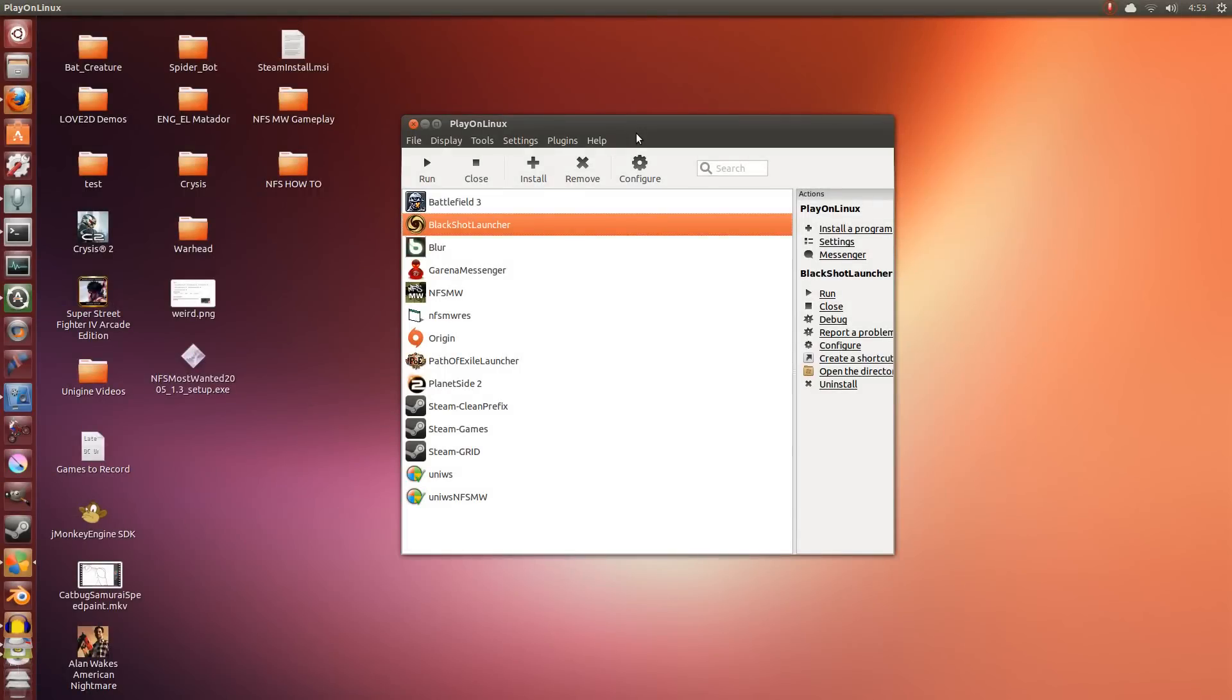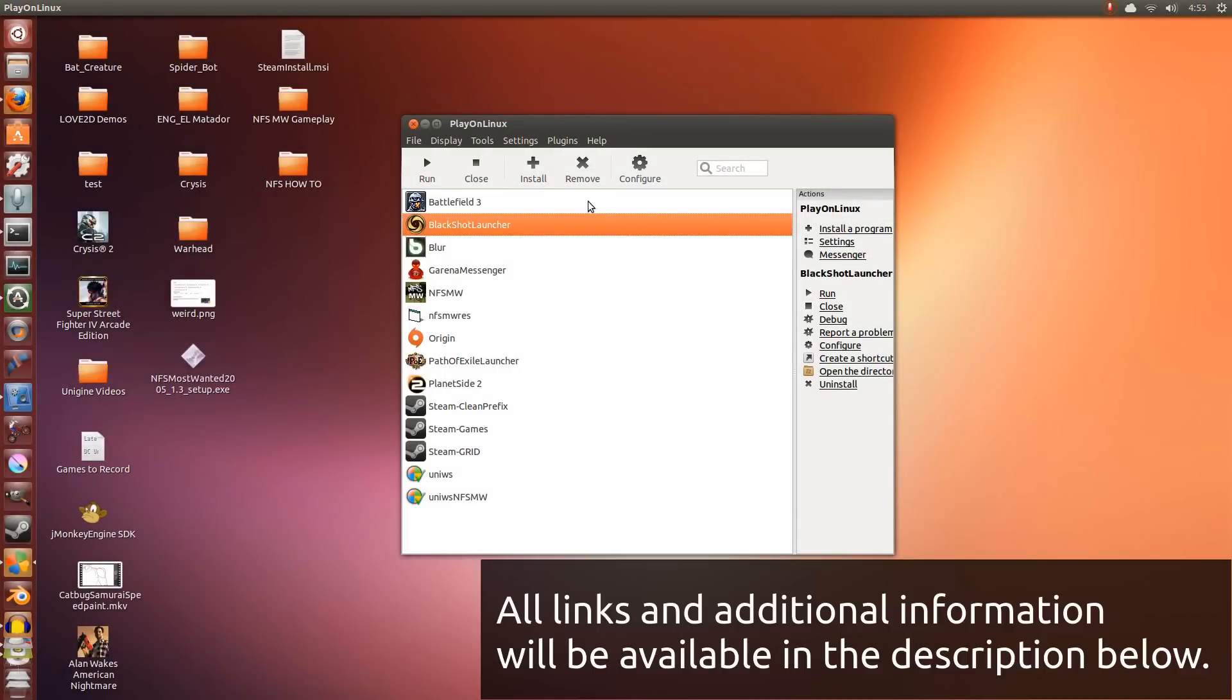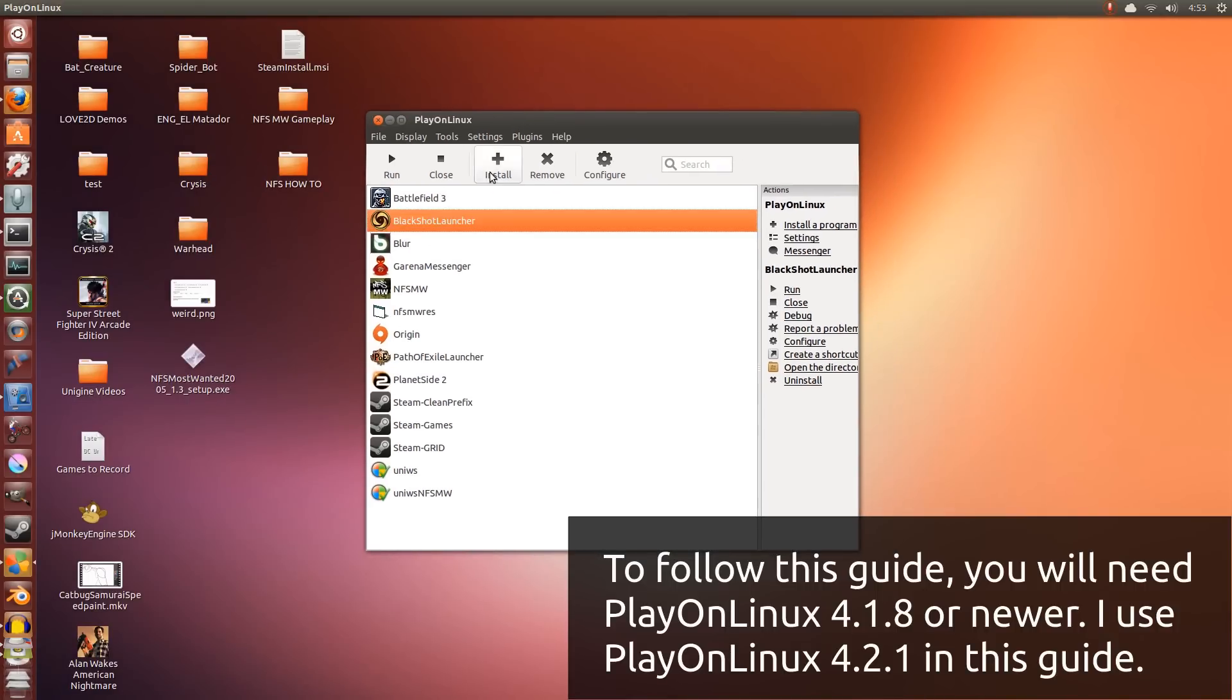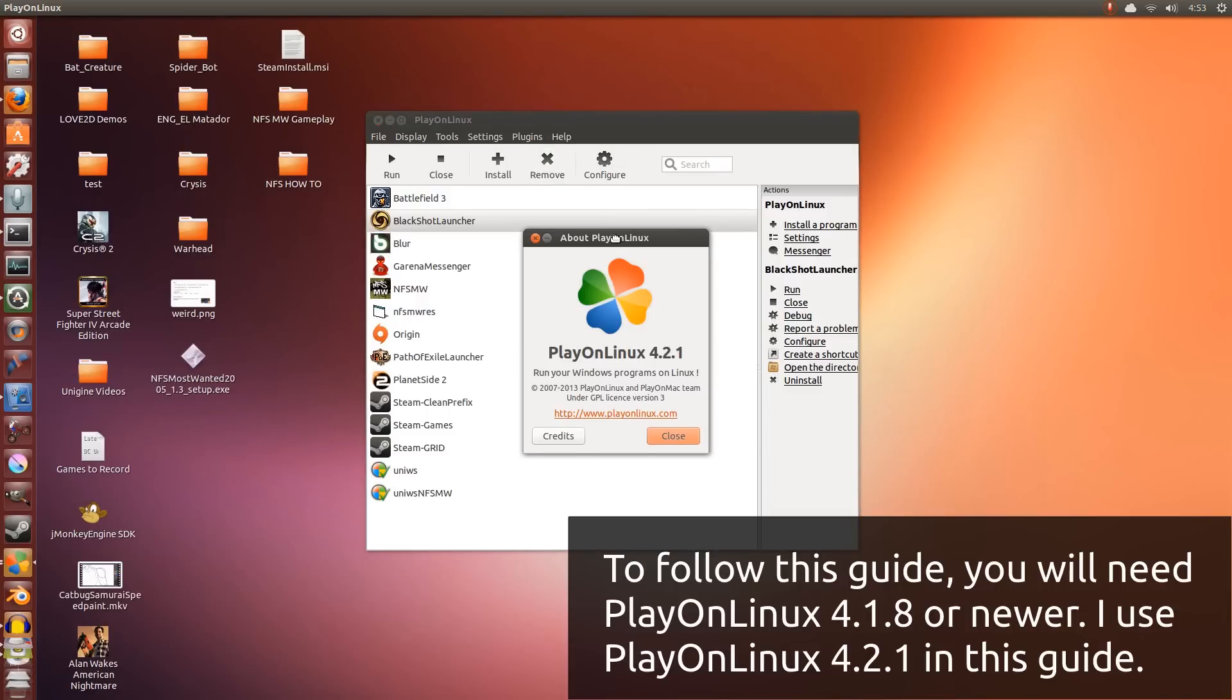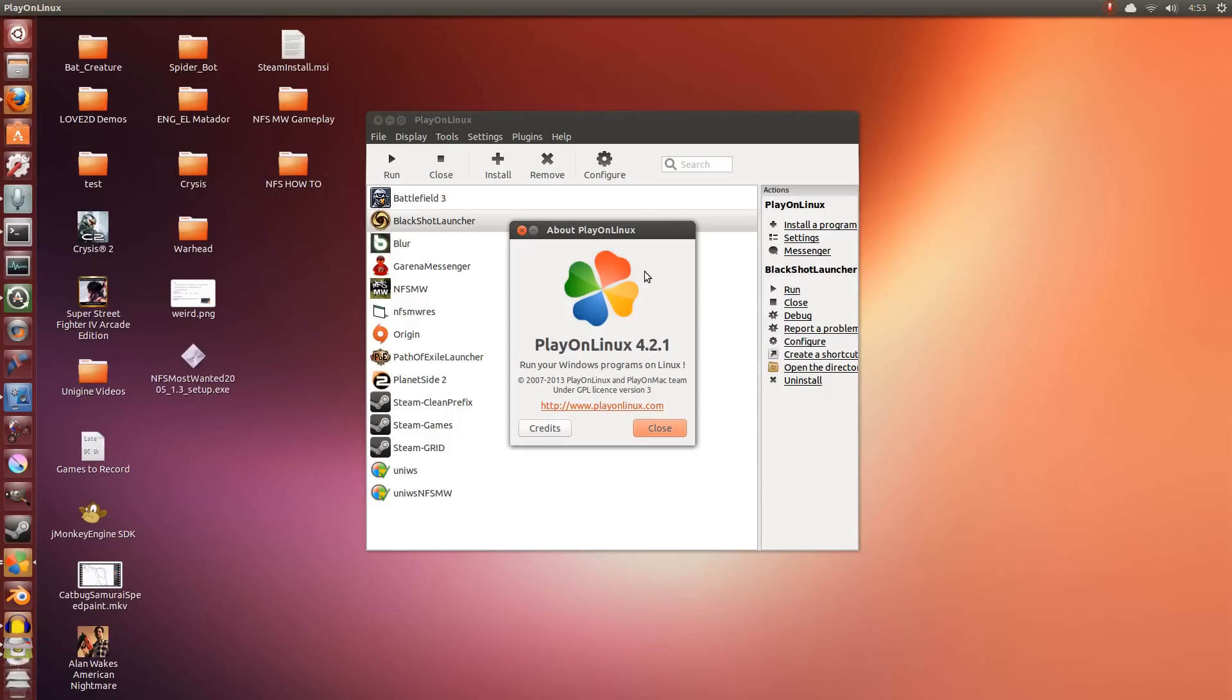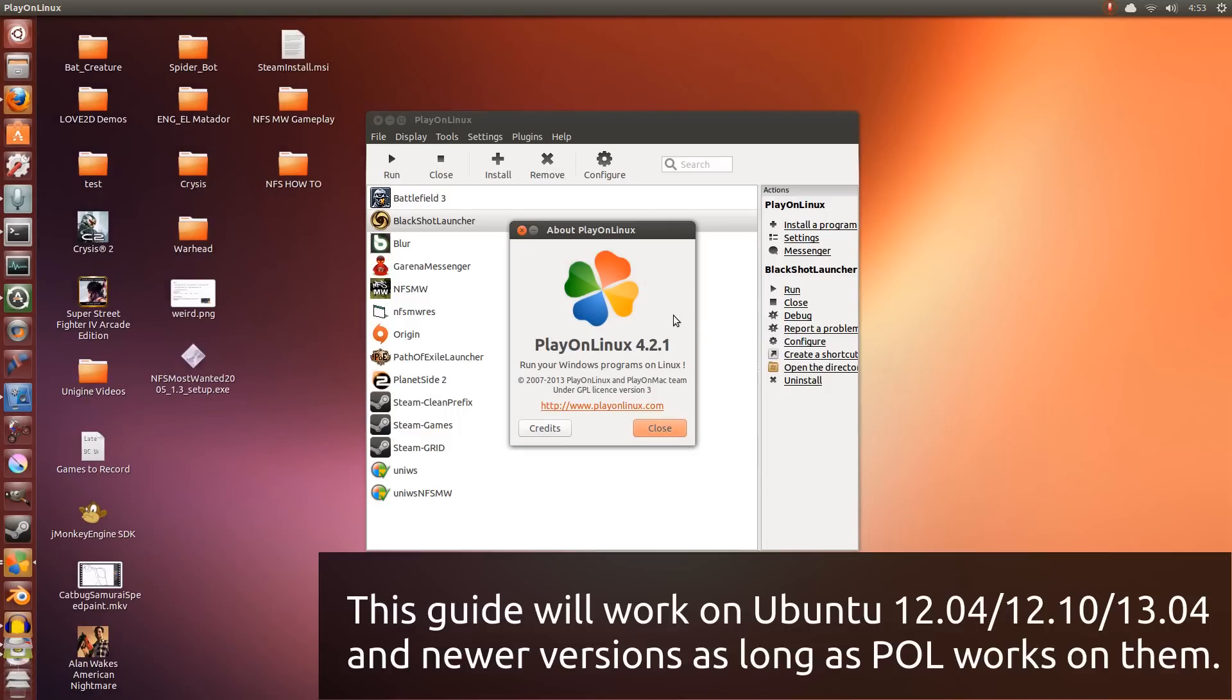Hey guys, PenguinsRecordings here, and today I'm going to be guiding you on how to install Need for Speed Most Wanted. This is the 2005 version of the game. We're going to be using Wine inside Play on Linux here.